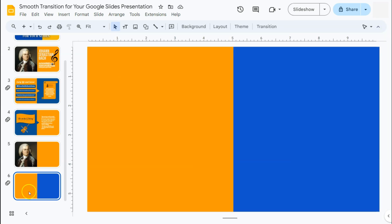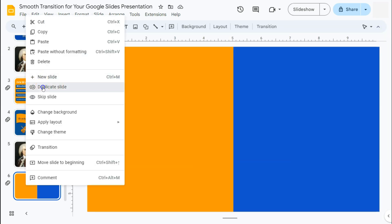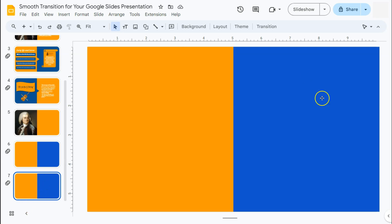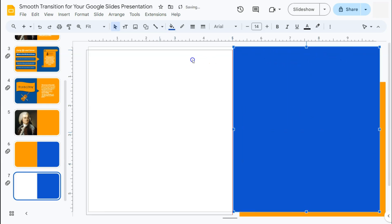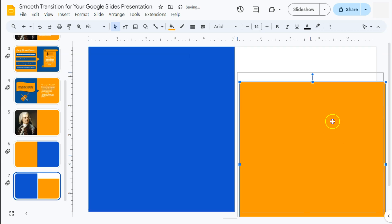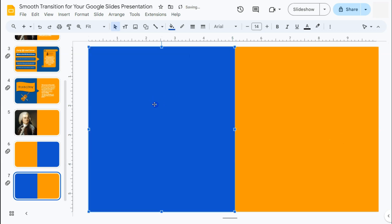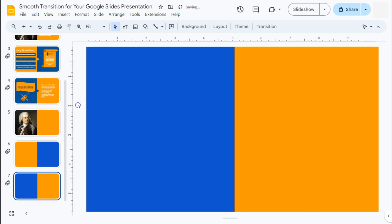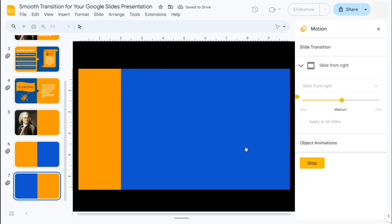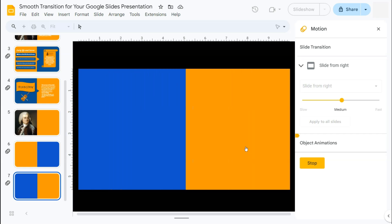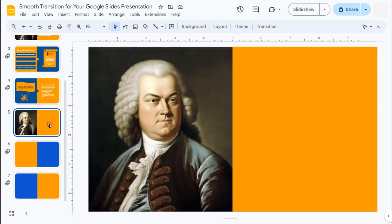Let's close that and duplicate this slide to recreate our third slide. For this third slide we're just going to interchange the colors — drag this rectangular shape to the other side. Make sure it's overlapping. Since this is a duplicate, the same transition has already been applied — Slide from Right with a duration of 2.5 seconds. If we click Play, this is what it's going to look like.